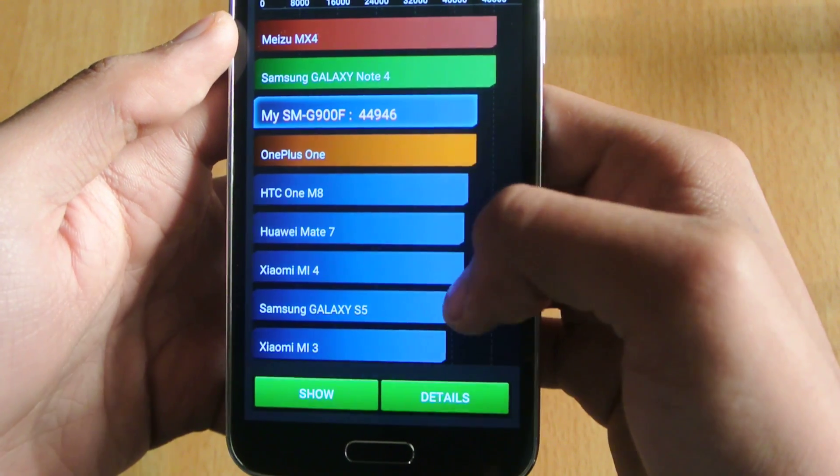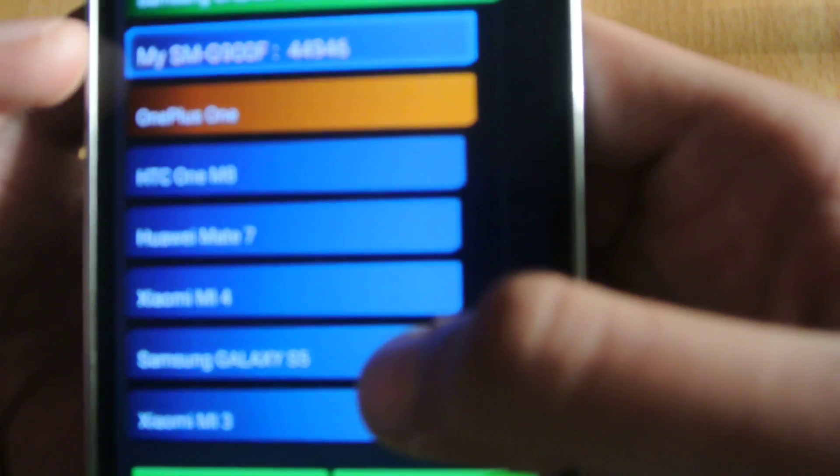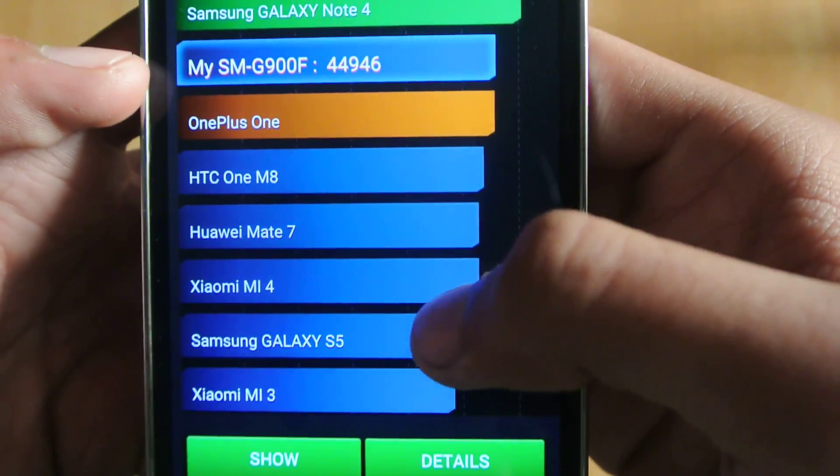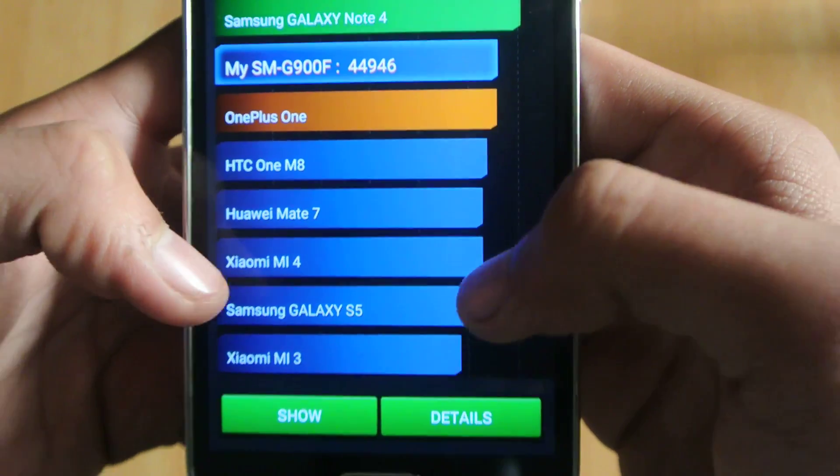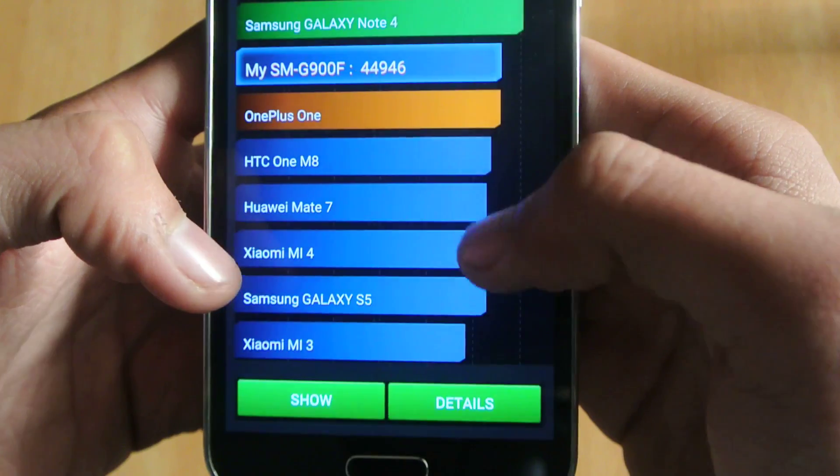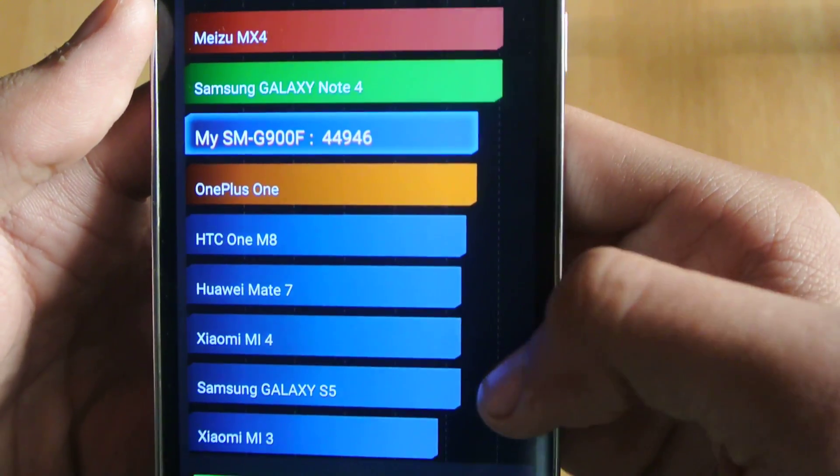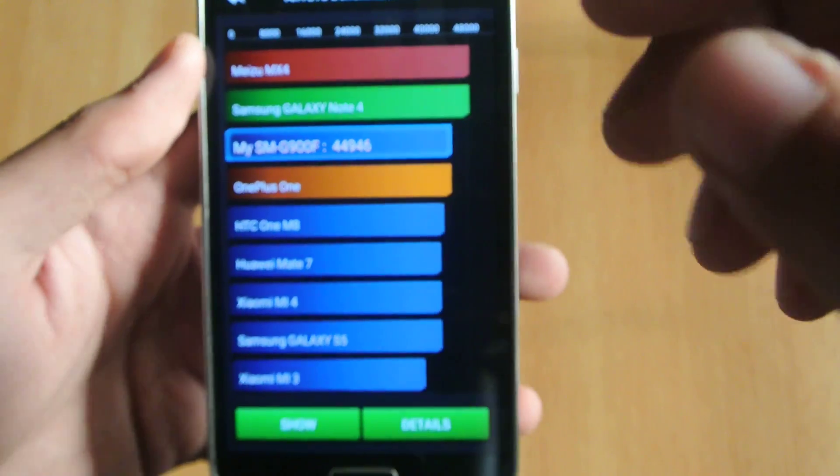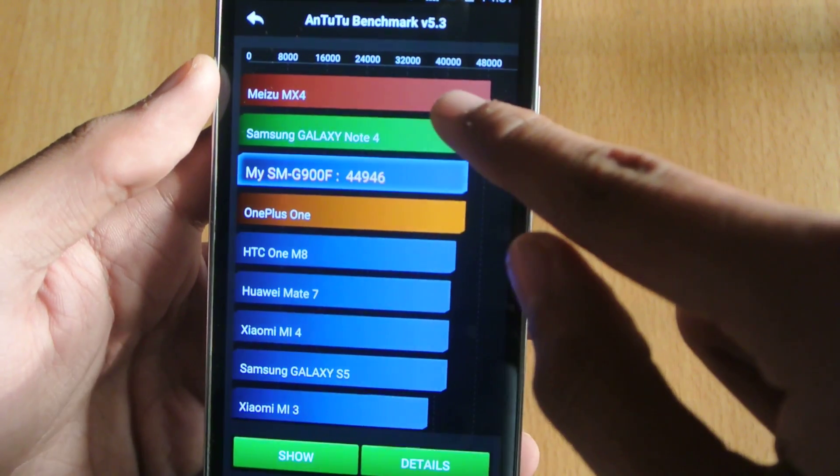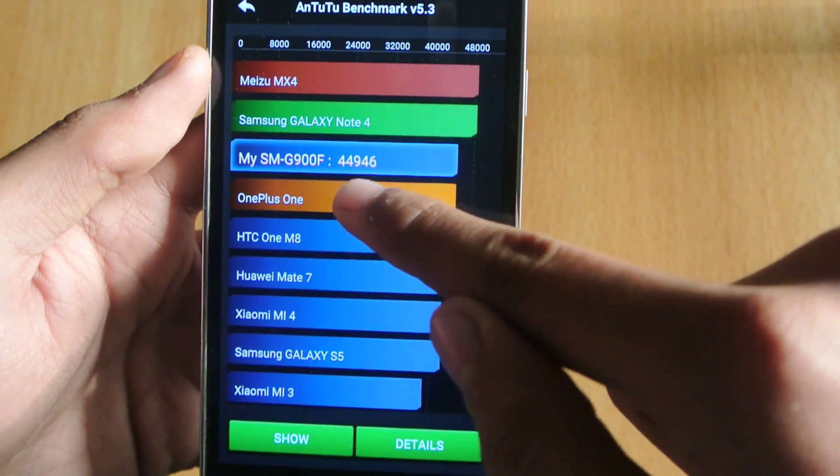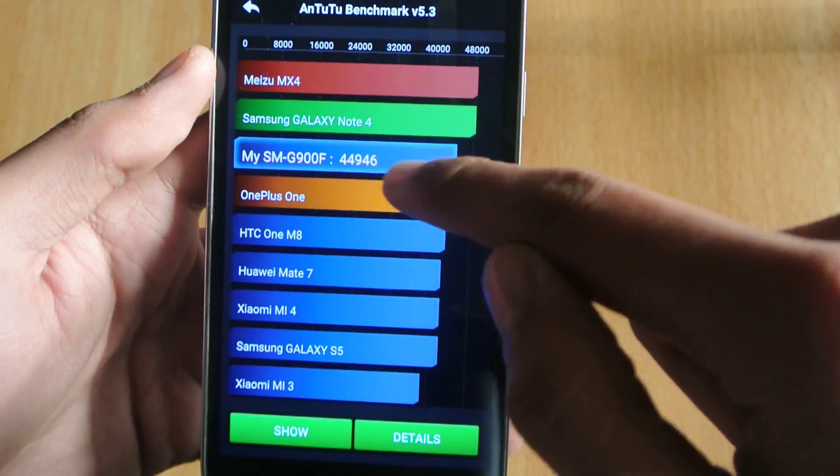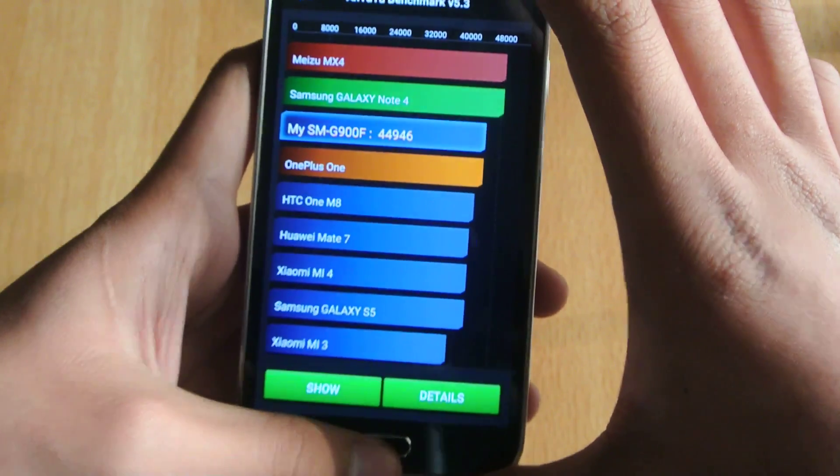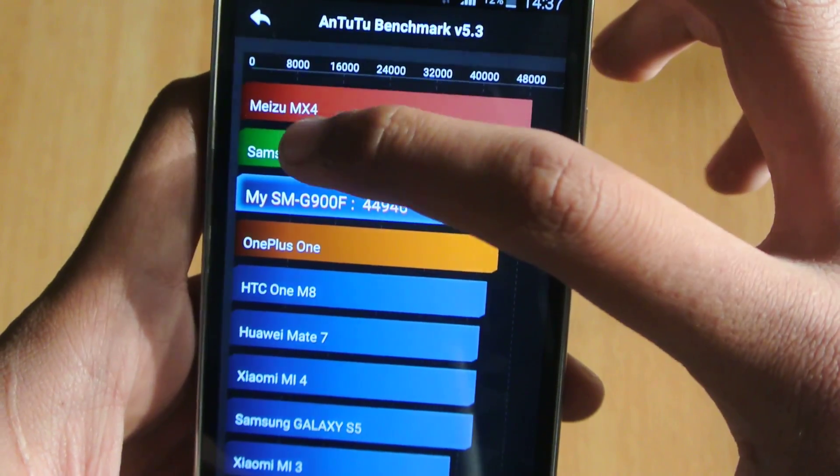You can see this is the Galaxy S5 here on the bottom. Previously Galaxy S5 scored around 40,000 to 41,000, and now we have this improvement there, close to 45,000. Of course, Meizu MX4 is the top boss in terms of benchmarks, then we have the Note 4.